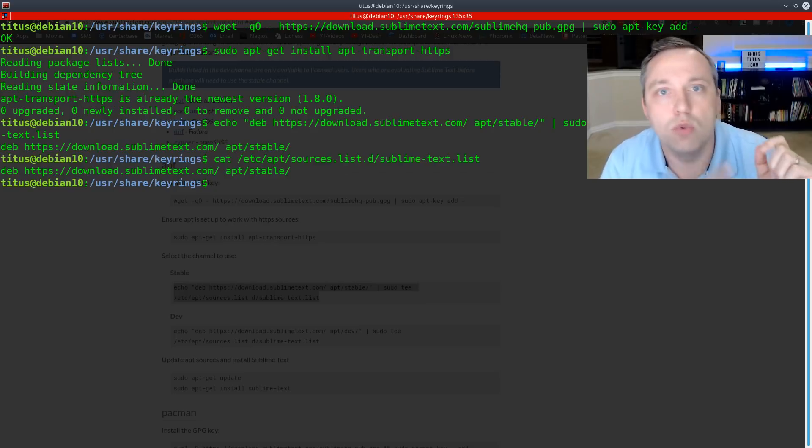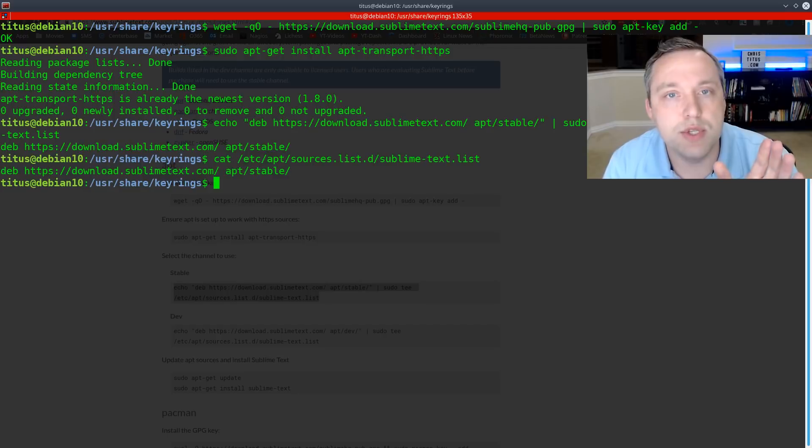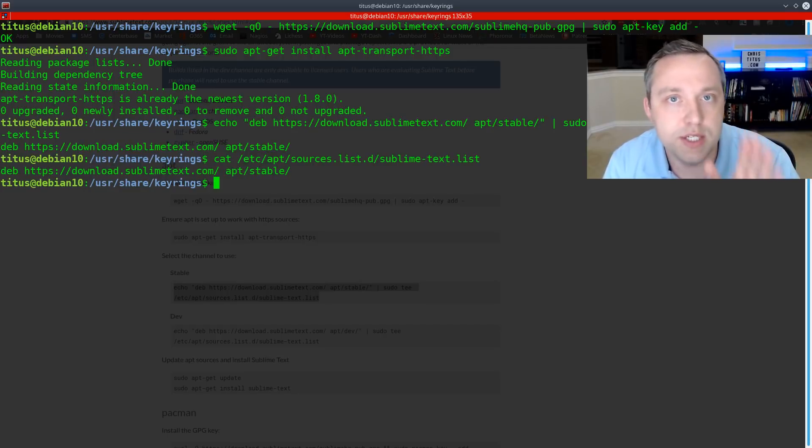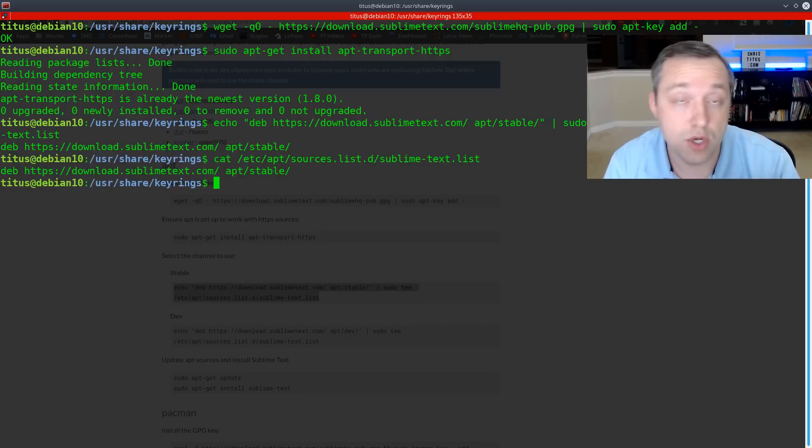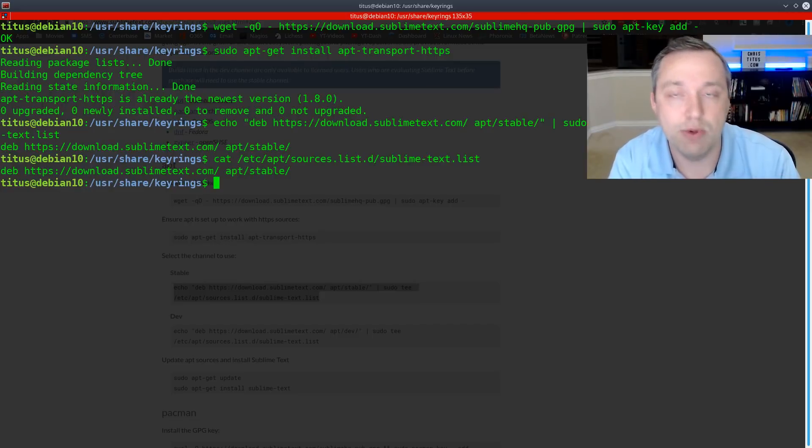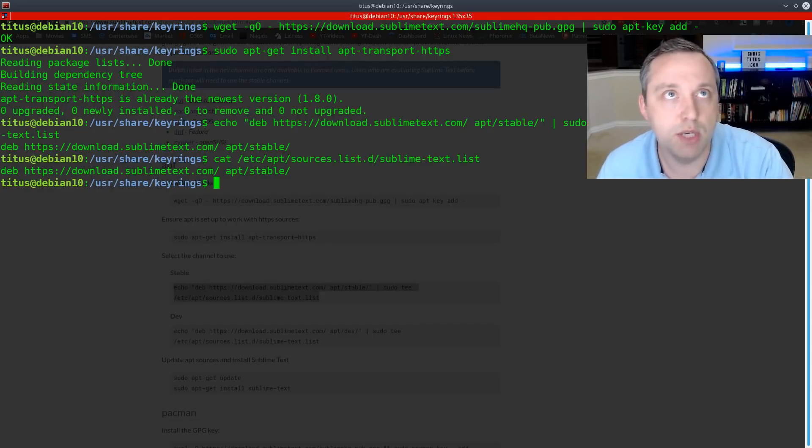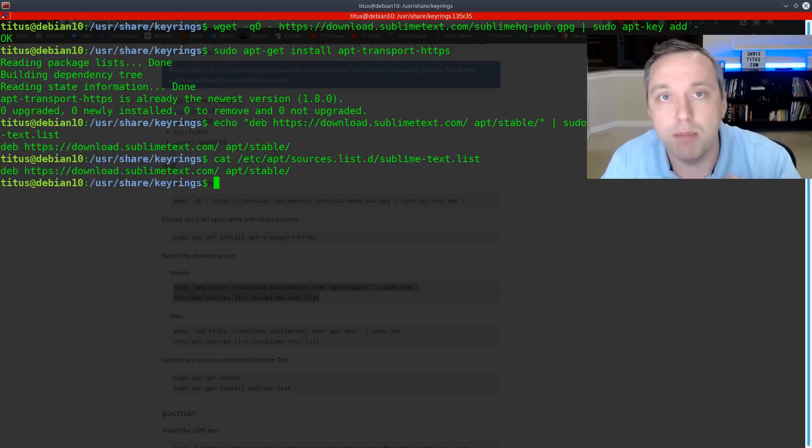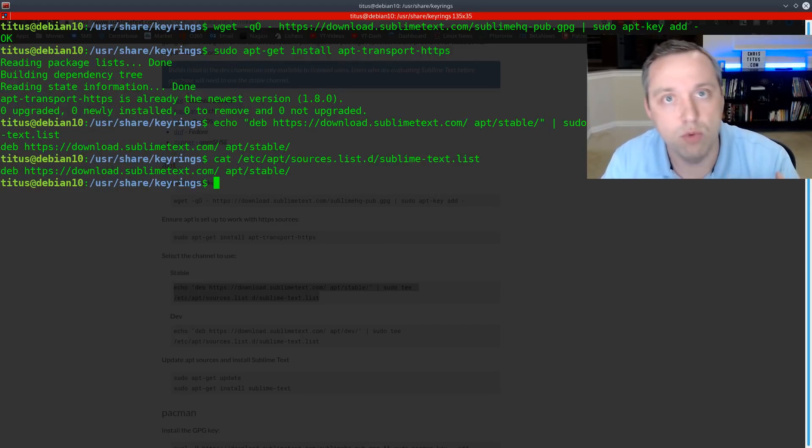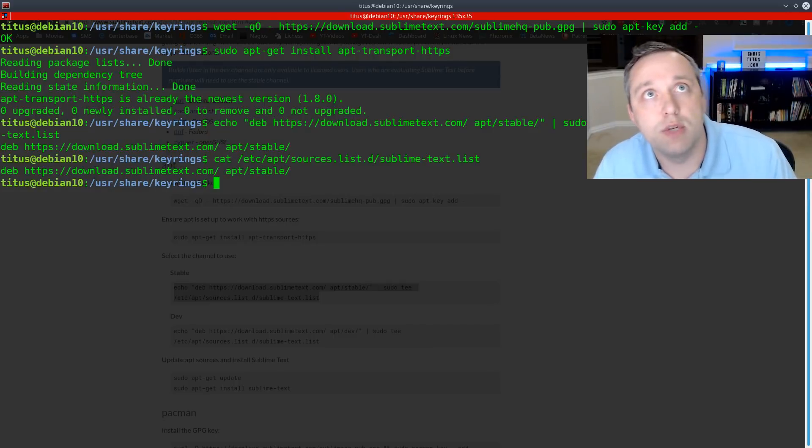So we've imported the key directly into the APT key. Now you'll notice that when I did my example, I did not do it in that method where I actually downloaded it into its own key ring and then took it from that key ring and imported it into the APT key ring. This top command basically did both those steps in one. I just wanted to show that real fast. So with this done,